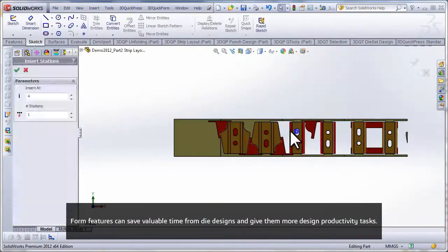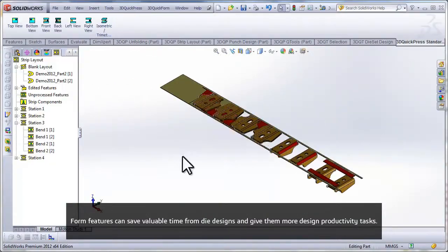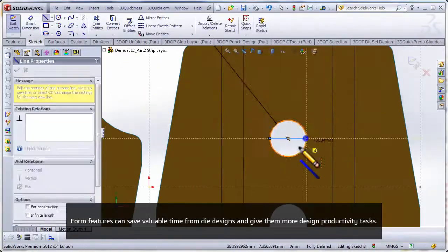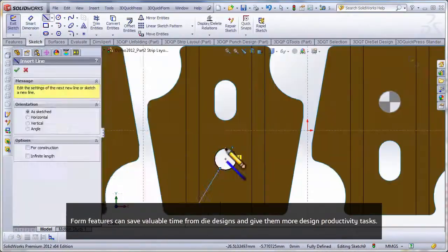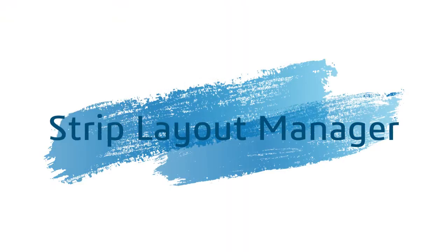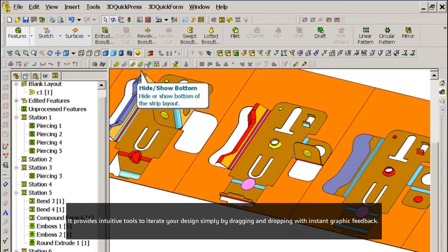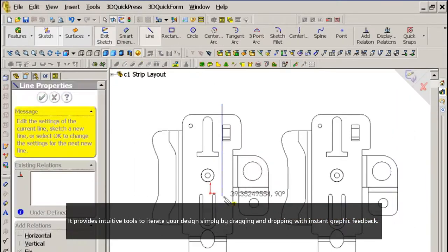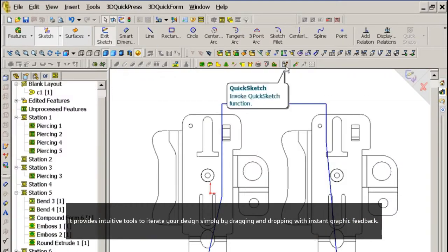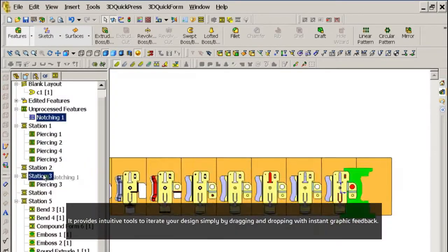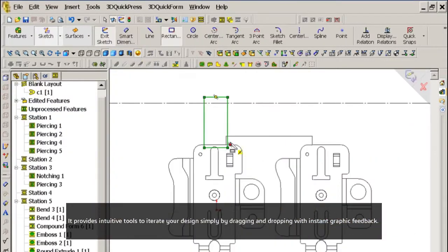Form features can save valuable time from die design and give more design productivity. Strip Layout Manager provides intuitive tools to iterate your design simply by dragging and dropping with instant graphic feedback.